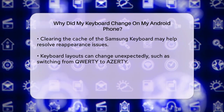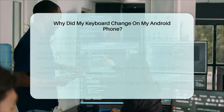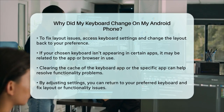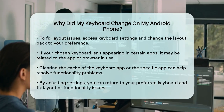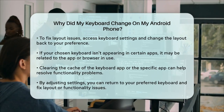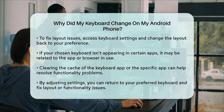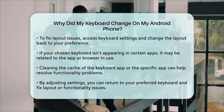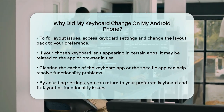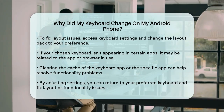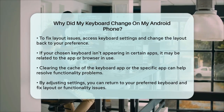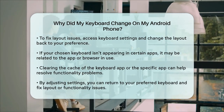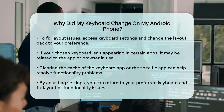If you're experiencing issues where your chosen keyboard isn't appearing in certain apps, it could be related to the app itself or the browser you're using. Clearing the cache of the keyboard app or the app you're using can sometimes resolve this problem.